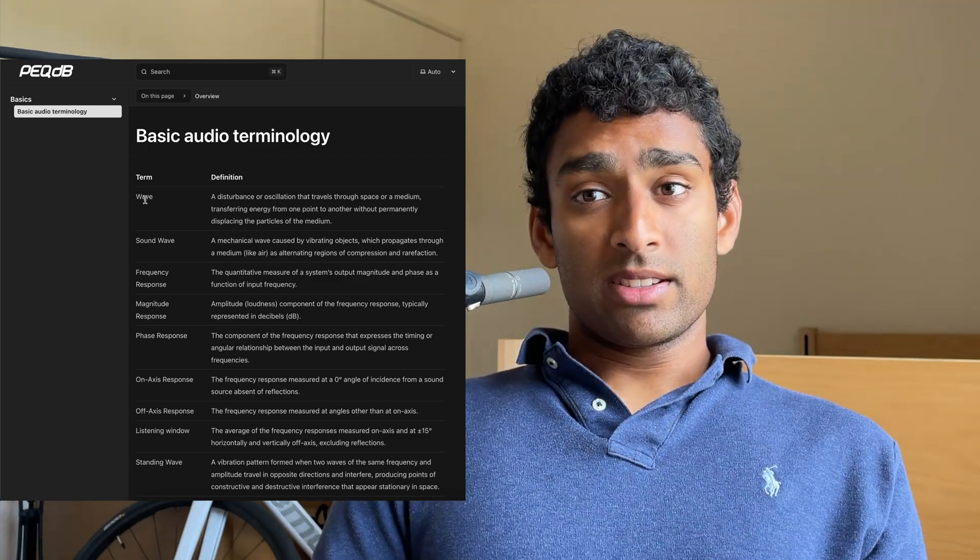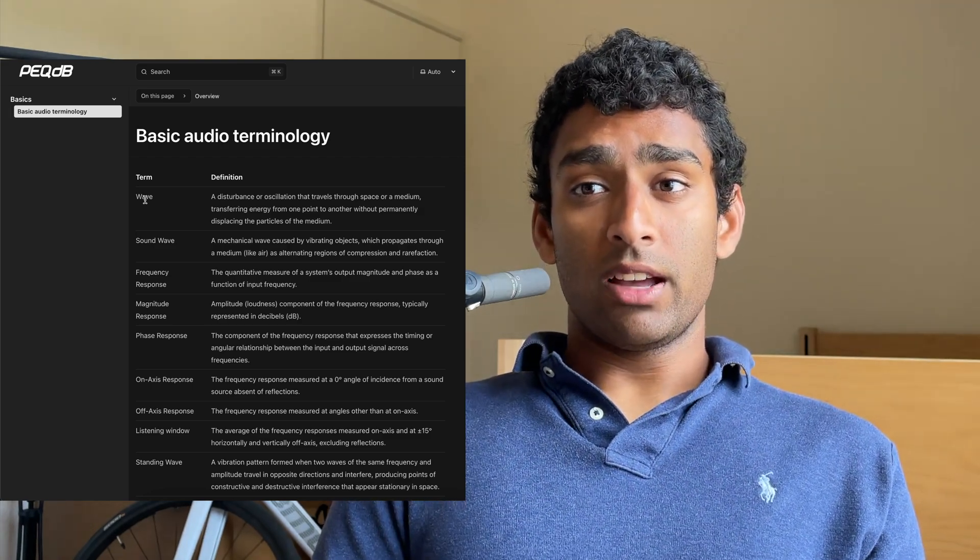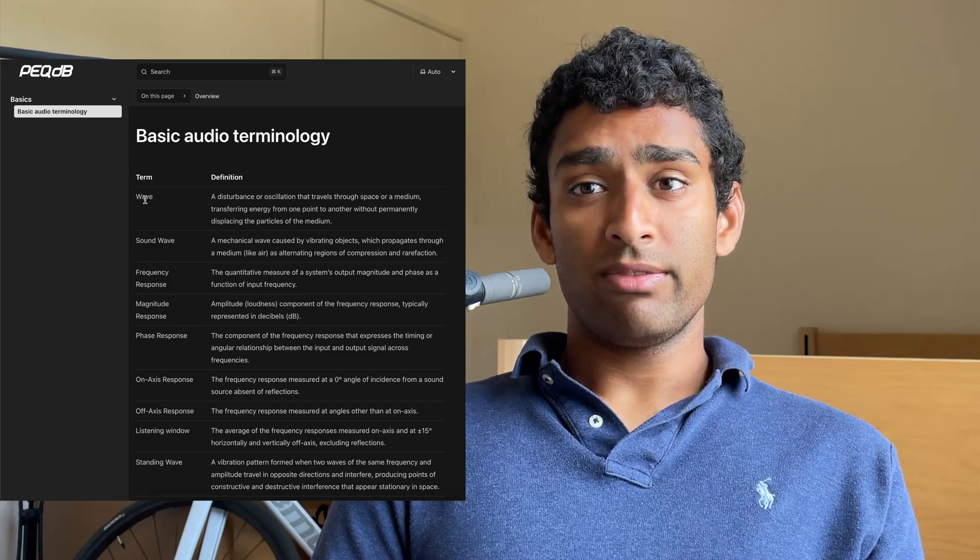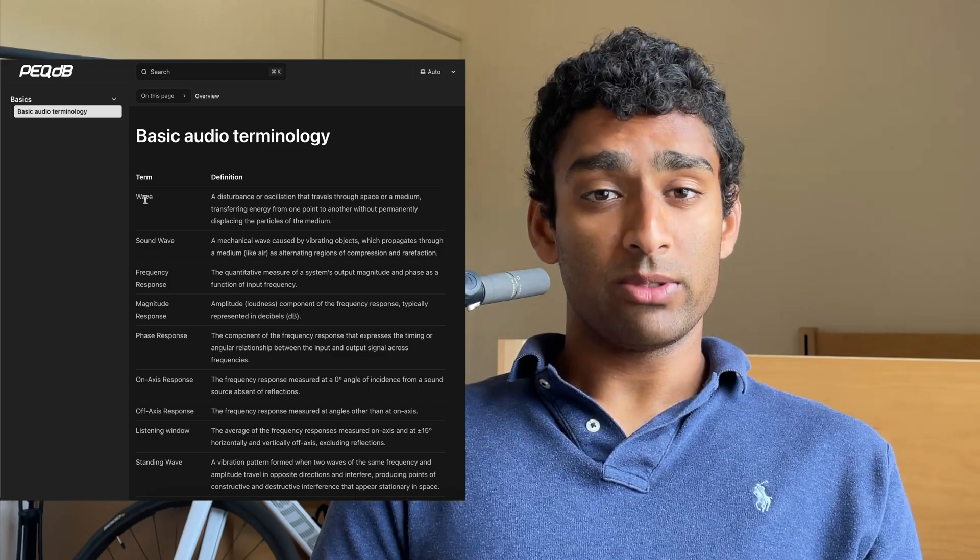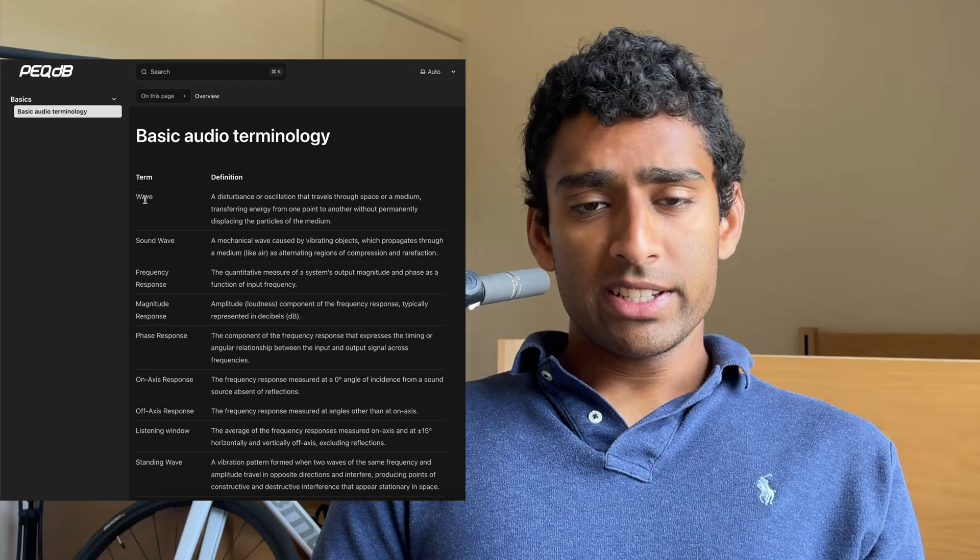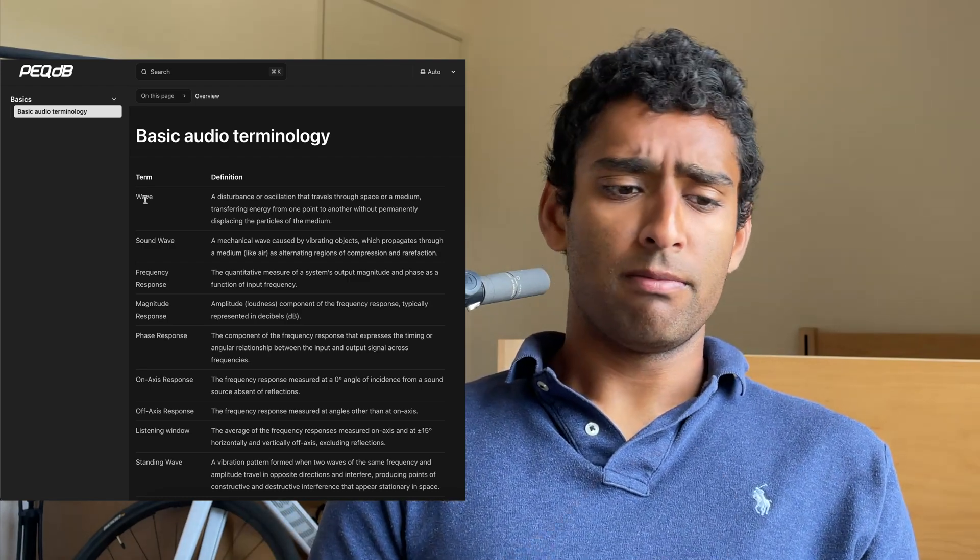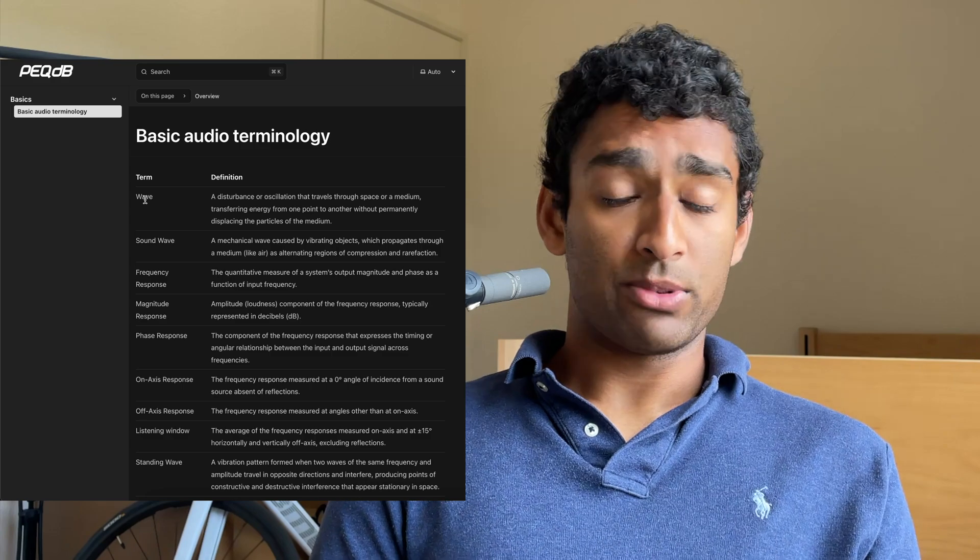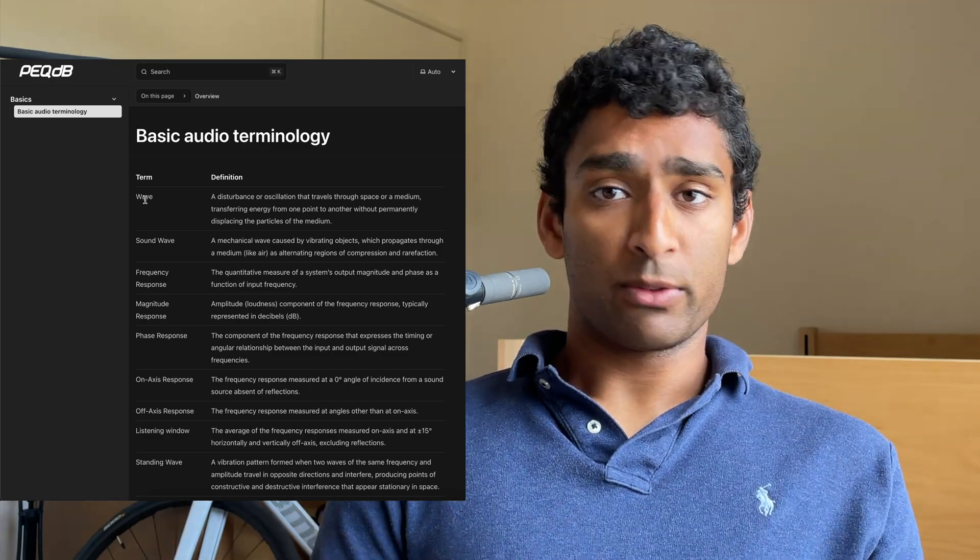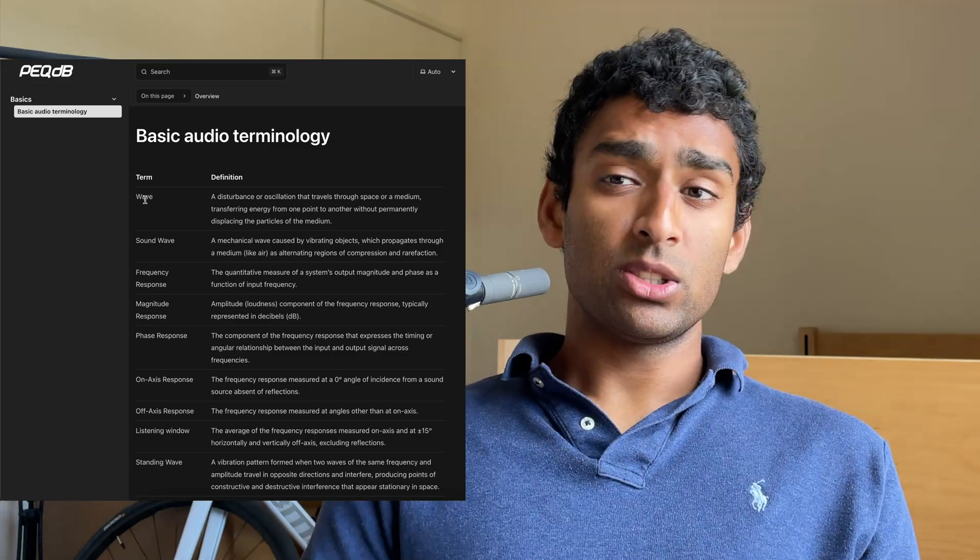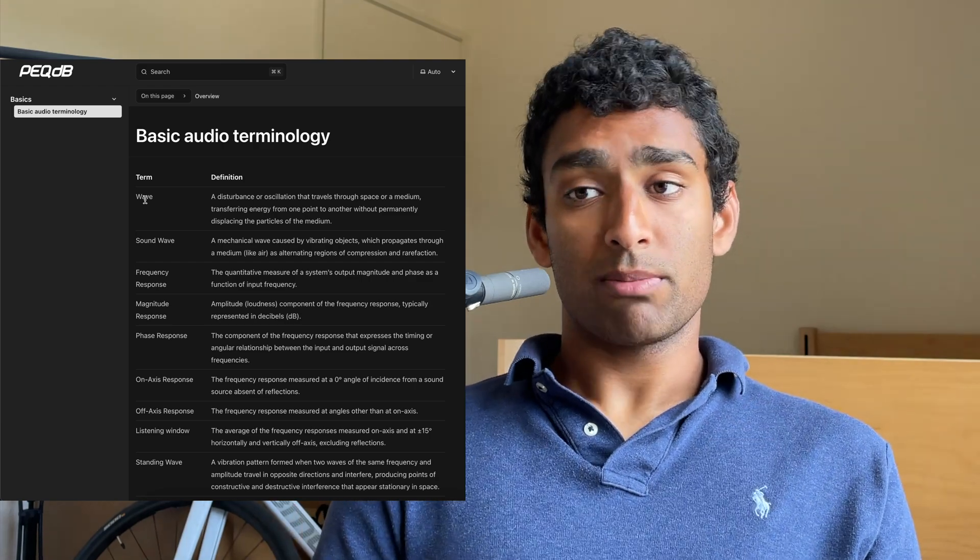Frequency response: the quantitative measure of a system's output magnitude and phase as a function of input frequency. You will commonly see magnitude frequency response misrepresented as frequency response, but the magnitude response is only the amplitude or loudness component of the frequency response and is typically represented in decibels.